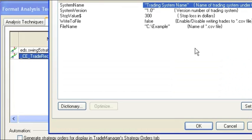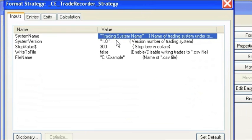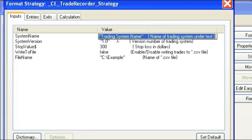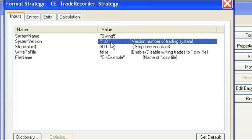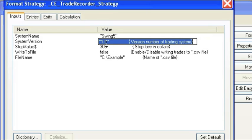Let's go to Format and insert our name here. The first parameter is the name of the trading system — we're just going to call this Swing 5. The next parameter is the version number of the trading system. We're going to call this 1.0.